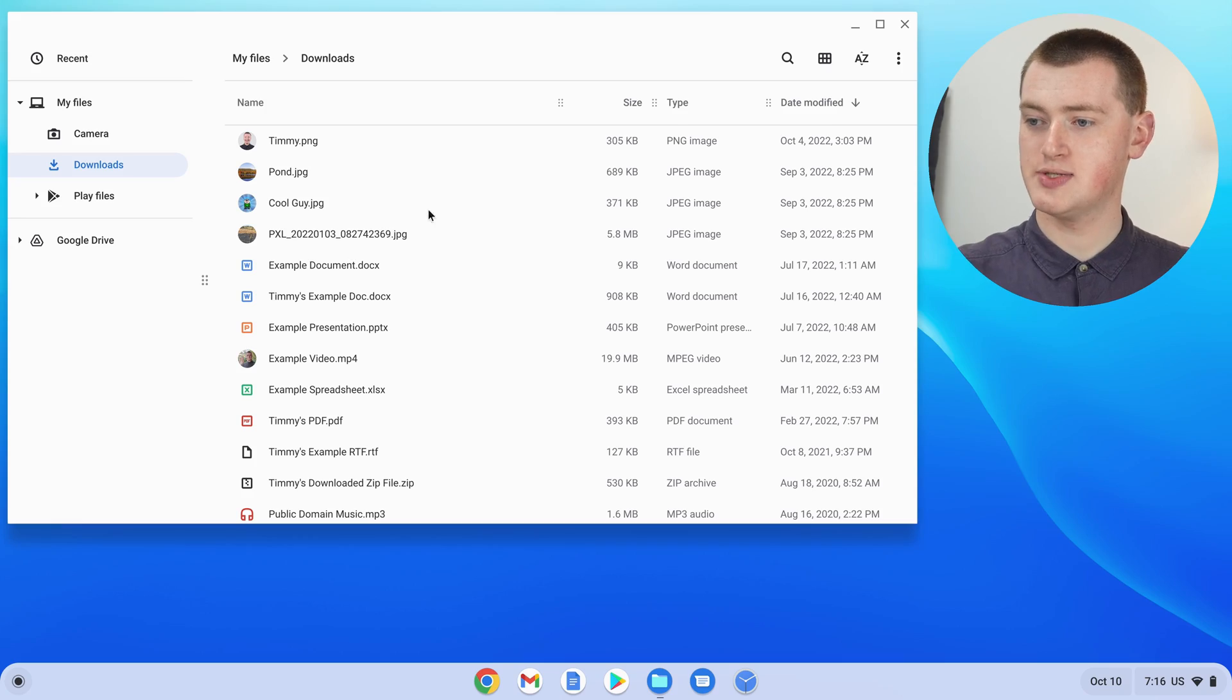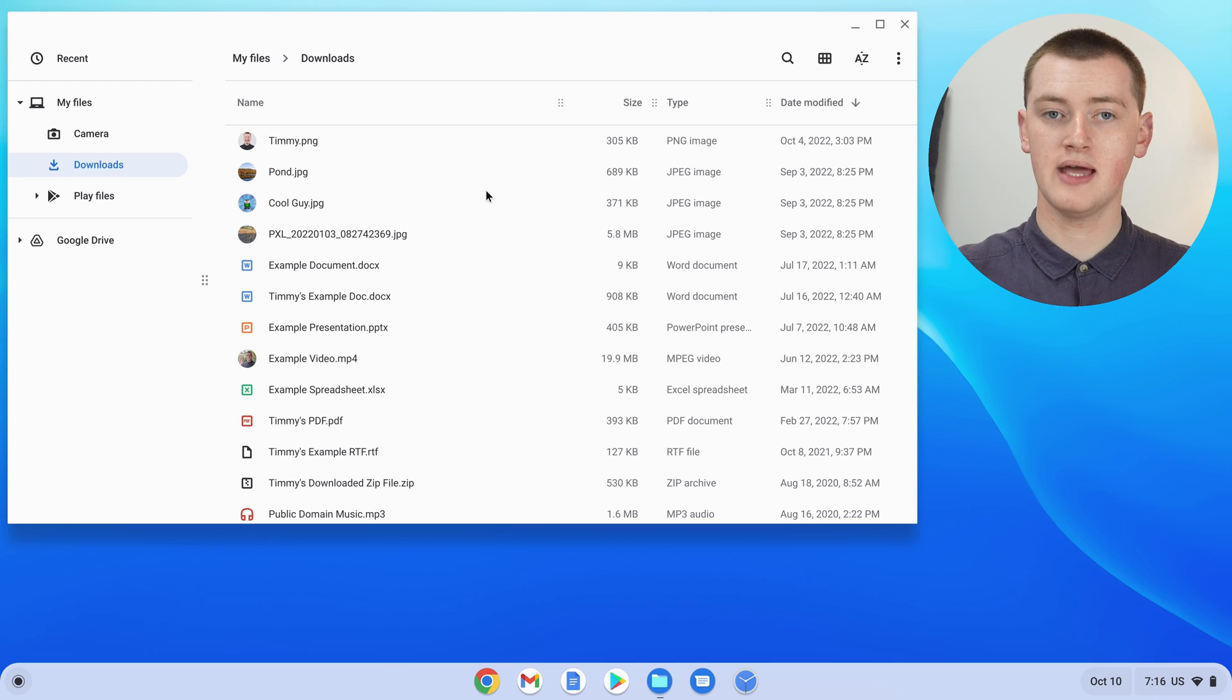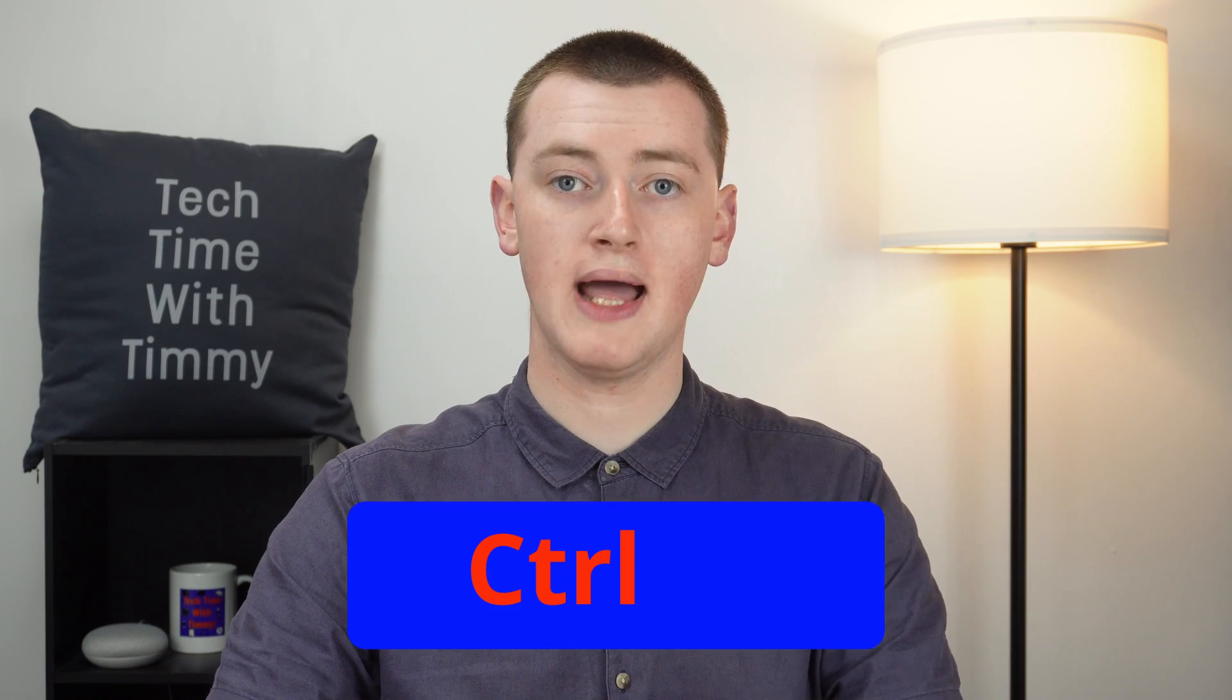And the final method Timmy's going to show you is selecting all the files. This method will be no good if you only want to select specific files. But if you want to select every single file in a certain folder, all you need to do is go into that folder. So as you can see, Timmy's here in the downloads folder now. And then in the folder, press Ctrl A.